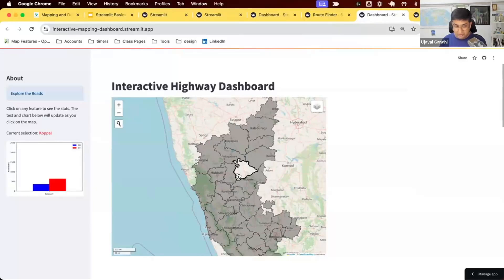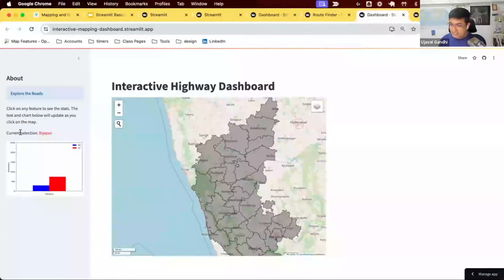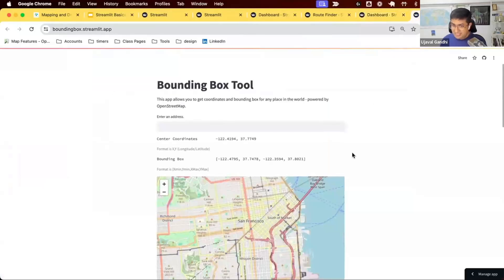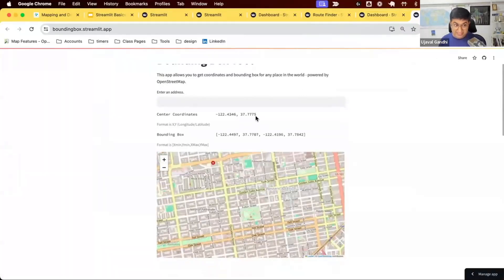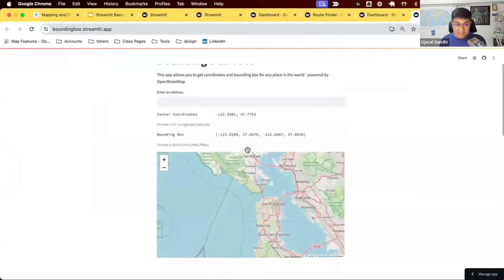This demonstrates caching — you can see the map is not re-rendering as you click around; it's just driving the chart. This uses something called session state, which preserves the state of the app. This is also what we used in the bounding box tool — you can interact with the map, and as you pan around it updates the center and bounding box, but the map itself doesn't re-render because we're using session state.